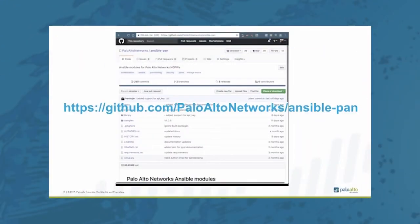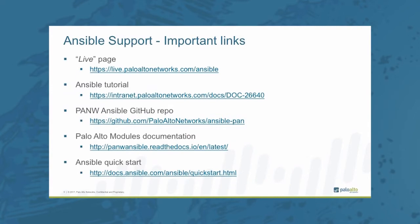Our Ansible library is open sourced and freely available at our GitHub page as well as part of the commercial Red Hat Ansible distribution. For support or more information about Palo Alto Networks Ansible modules, you can go to our live page or any of the following links. All the files for the following tutorial can be downloaded from our GitHub page.